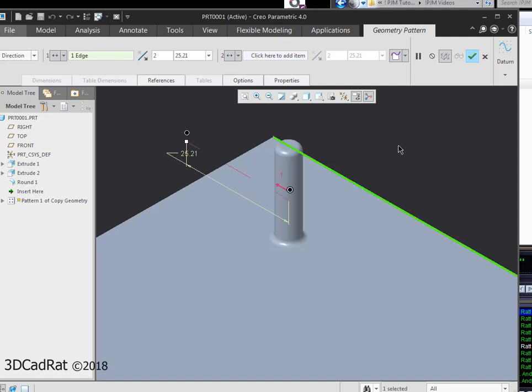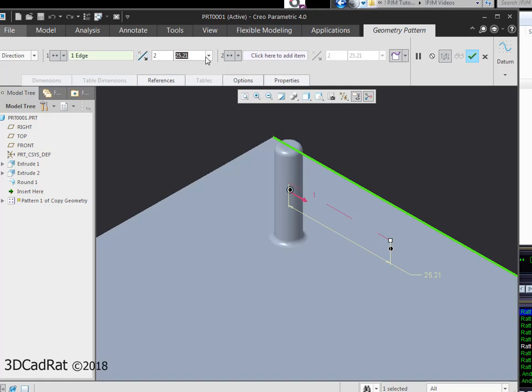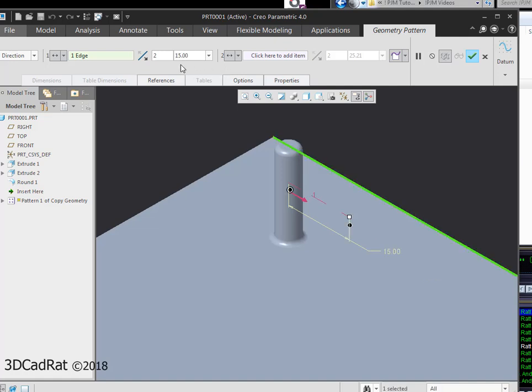I don't want it to go that way so if I want it to flip, I pick this little arrow right here and I flip my direction. It's asking me how many do I want in the distance between them. I'm going to change this to 15 and to number 3. So I'll have three instances.